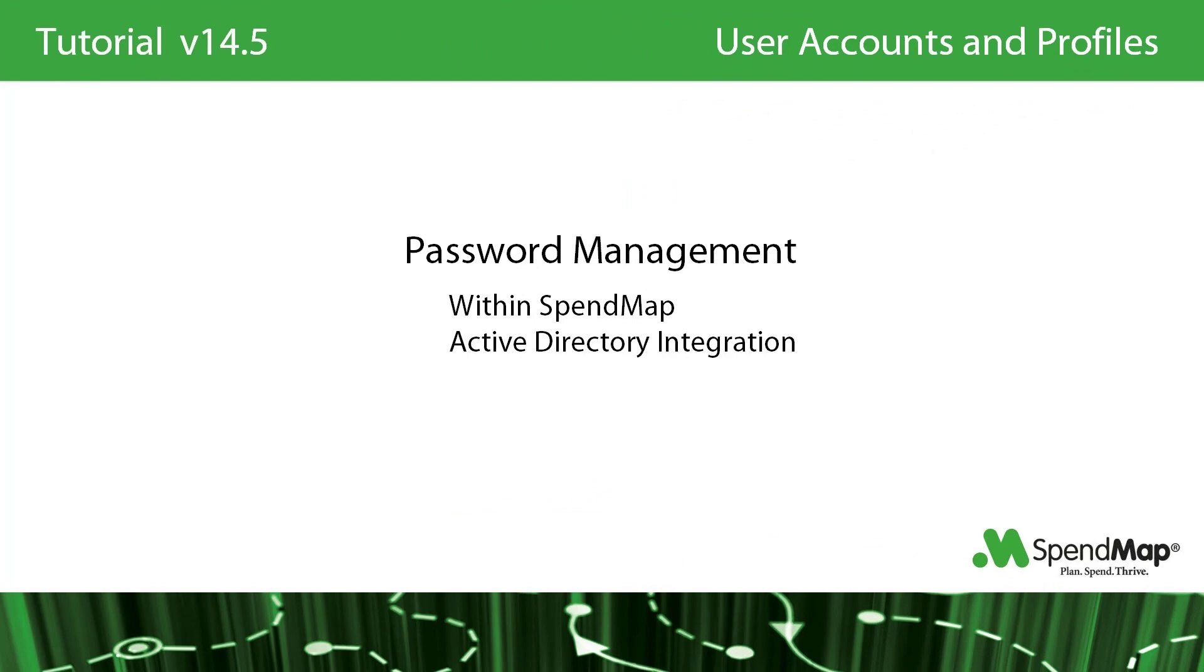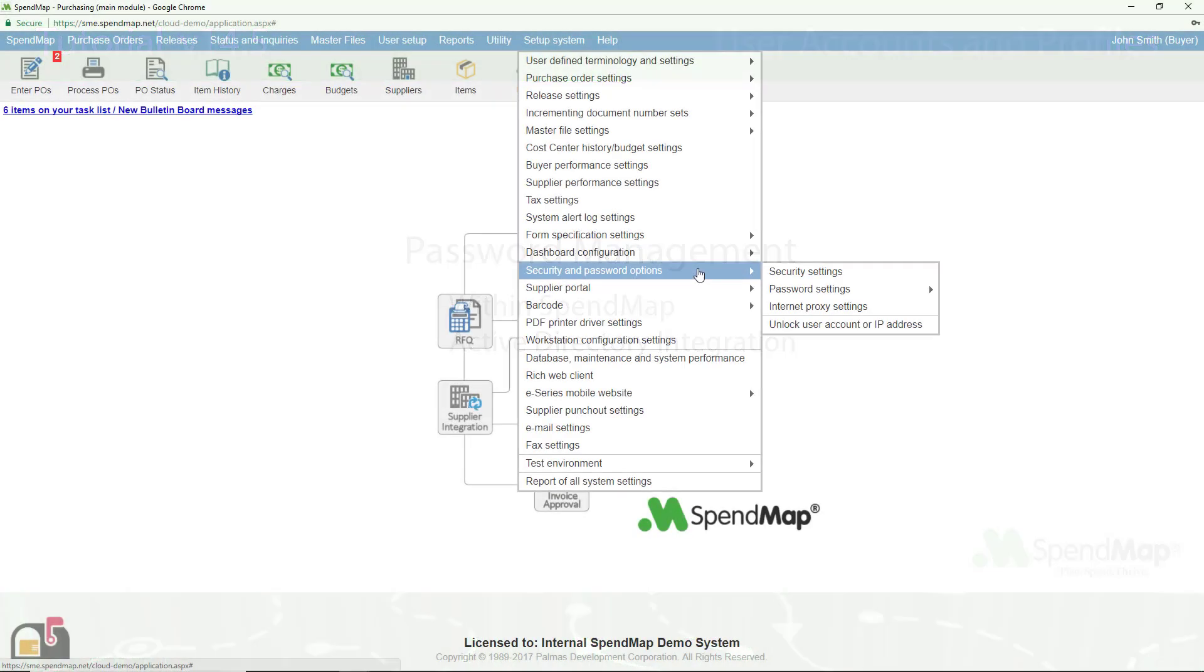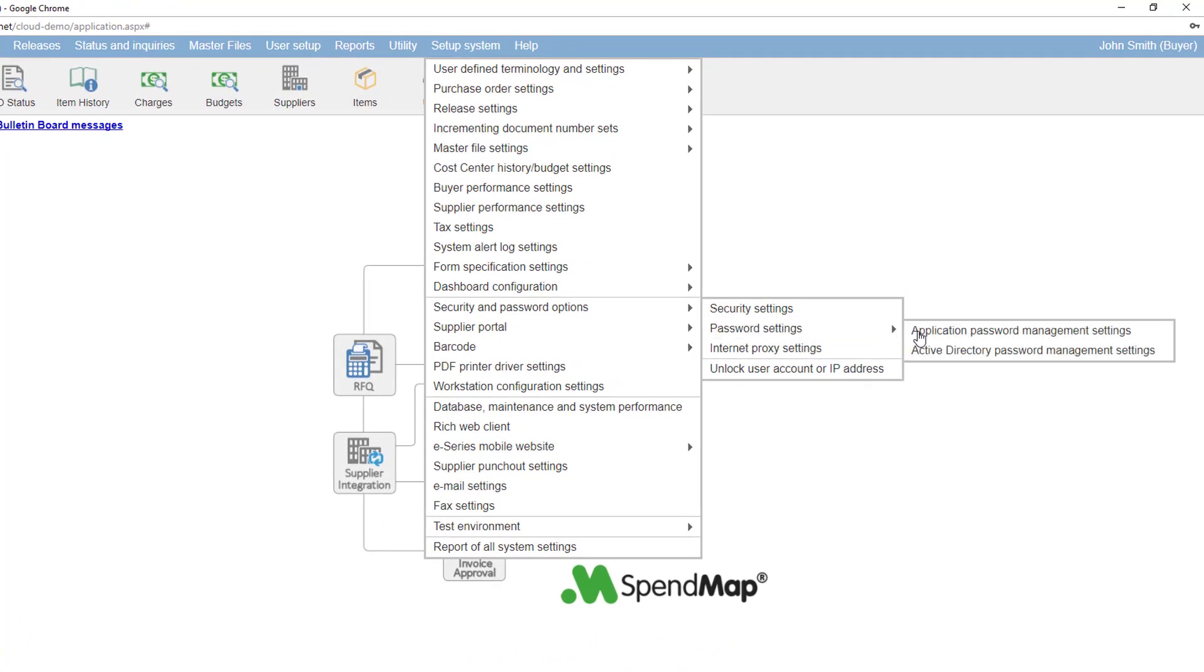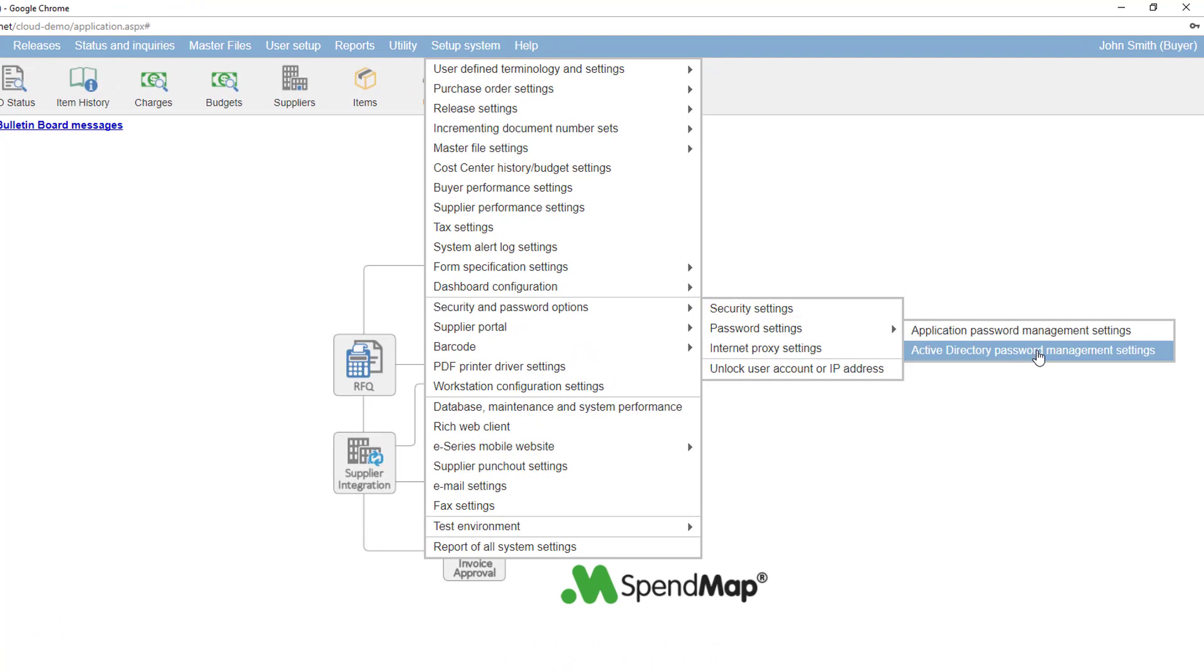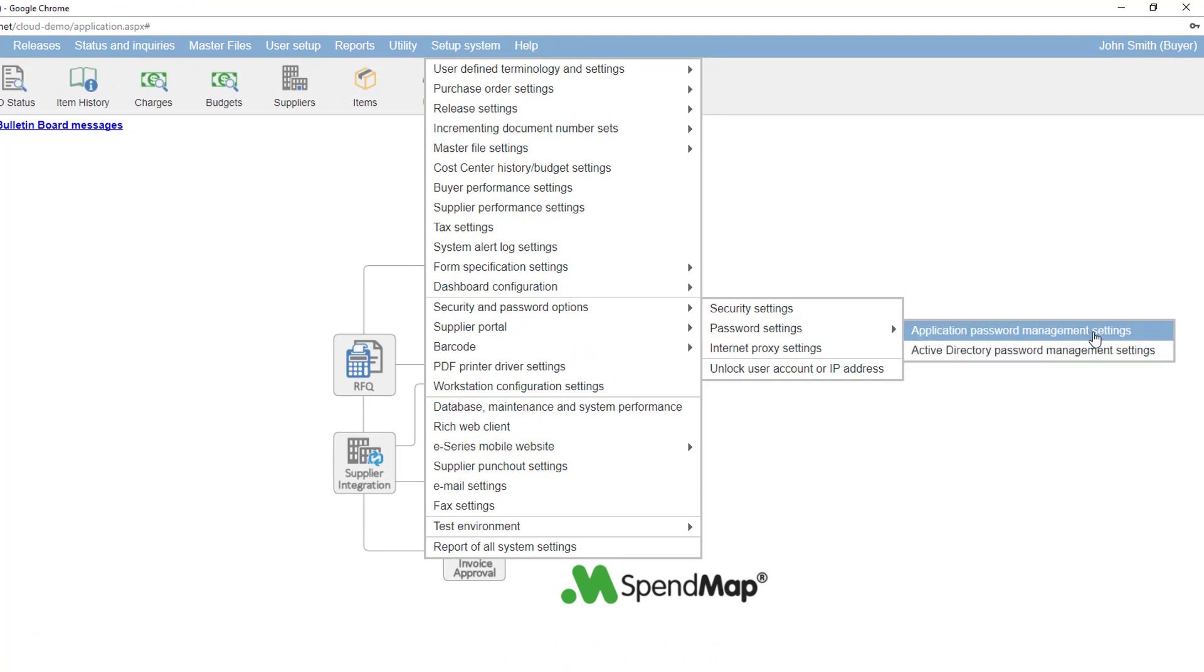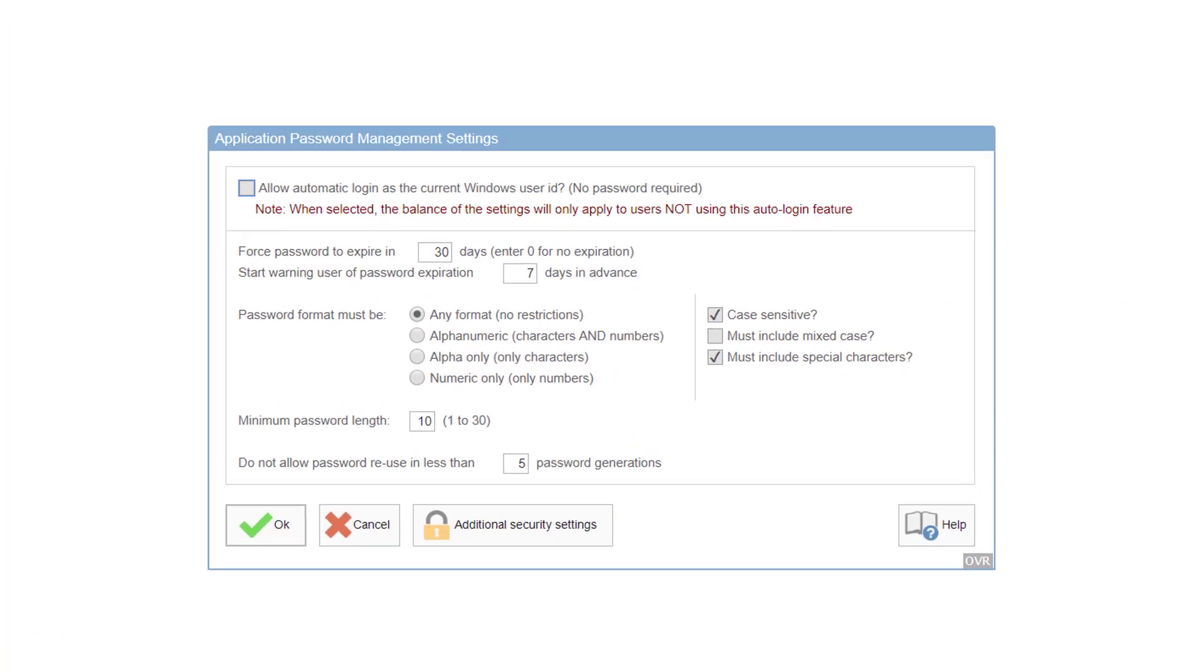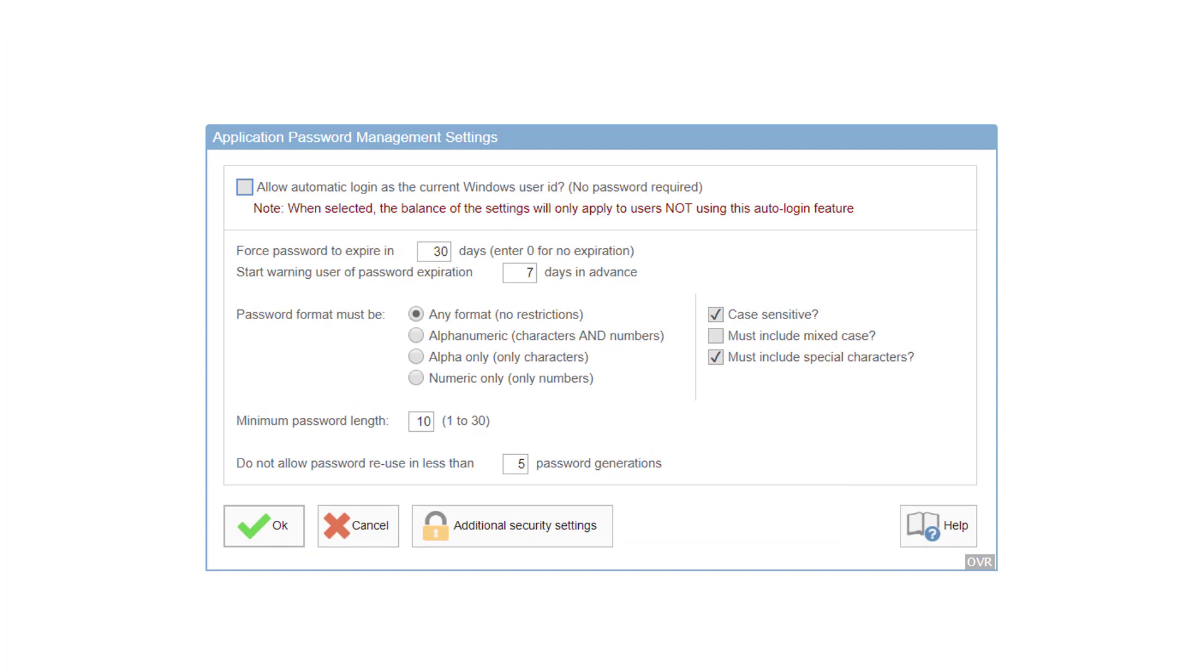And where would a user access and security tutorial be without some mention of passwords? You can maintain passwords within the application itself, or you can integrate with Active Directory so that you don't have to maintain passwords at all in SpendMap. Various options are available in this menu group to either configure Active Directory integration or set up options for your internally maintained passwords, such as minimum password length, whether passwords are case sensitive, how frequently passwords should expire, and so on.